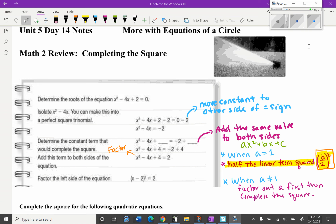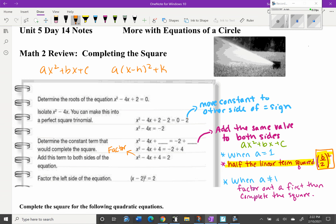Today we're going to look at more equations of the circle and talk about some different forms. Before we do that, we need to go back to Math 2 and remember completing the square for quadratic equations. We completed the square to take an equation from standard form ax² + bx + c and write it in vertex form: a times (x - h)² + k.